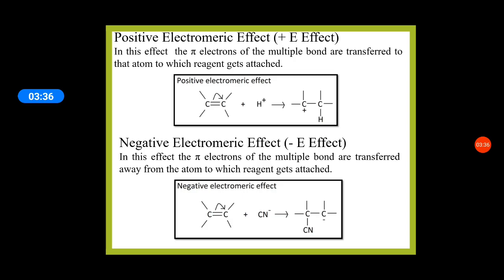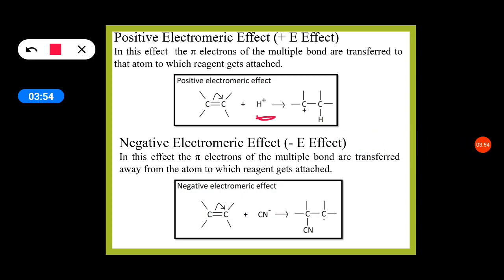In positive electromeric effect, the pi electrons of the multiple bond are transferred to that atom to which the reagent gets attached. For example, the electrophile H+ is going to attack one carbon. Towards that same carbon, the pi electrons are shifted, so that this carbon becomes negative and H+ will attack, forming a C-H bond. The other carbon loses electrons and gets a positive charge. This is called positive electromeric effect.